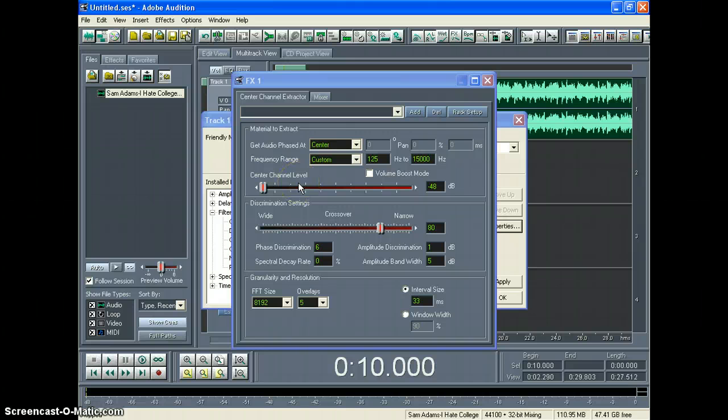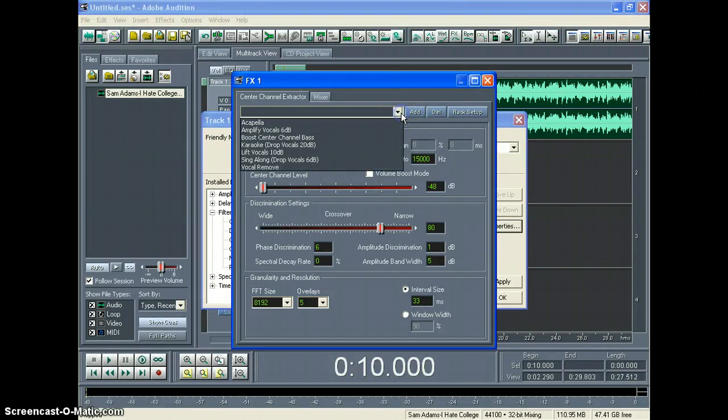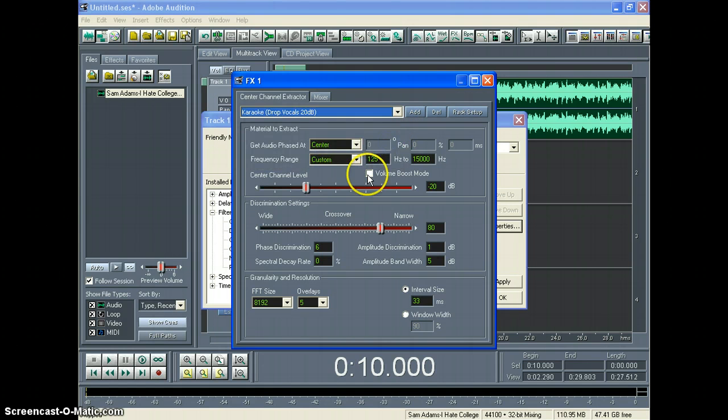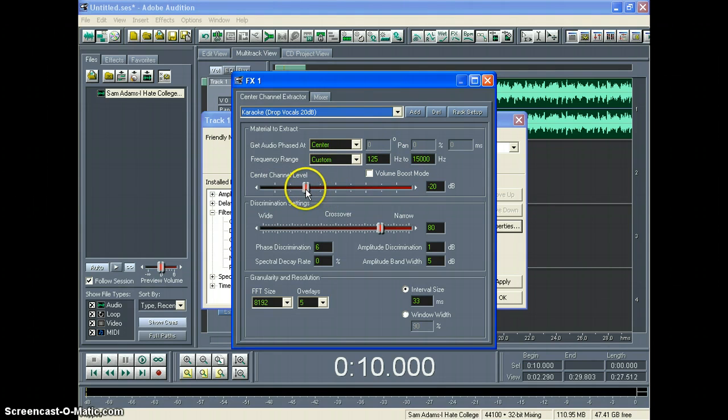So what you're going to do is find somewhere in the middle that sounds right. What I like to do is just go up here to my Presets, click Karaoke. It drops the Center Channel level to negative 20 decibels. So let's listen to that one more time.